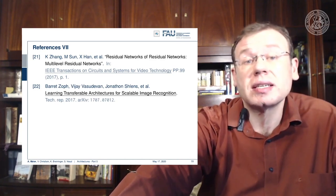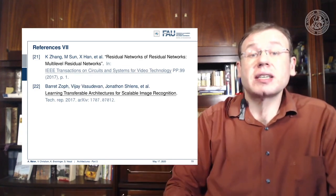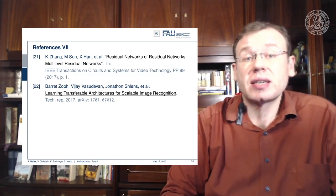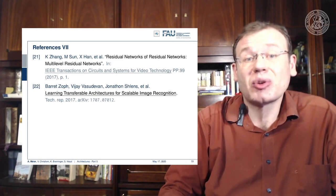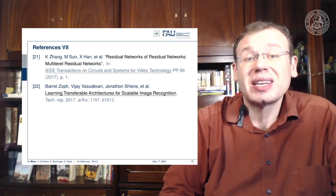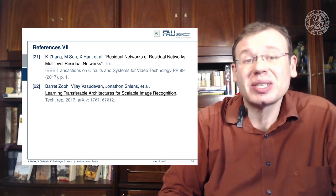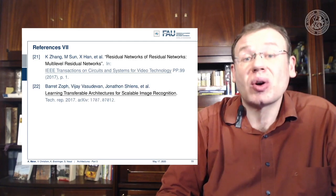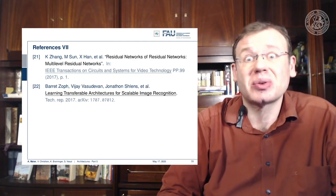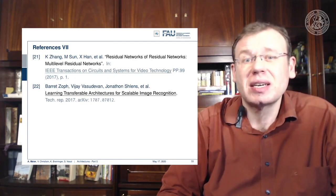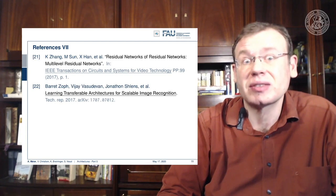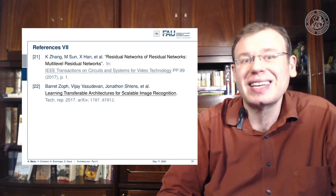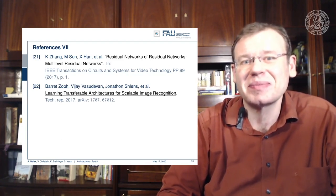This brings us to the end of this lecture. I hope you had fun, and I look forward to seeing you in the next video where we talk about recurrent neural networks — and I heard they can be written down in five lines of code. See you next time, bye bye!